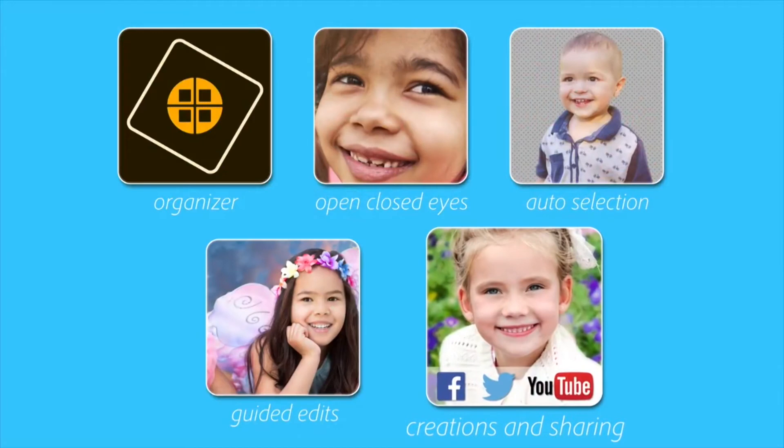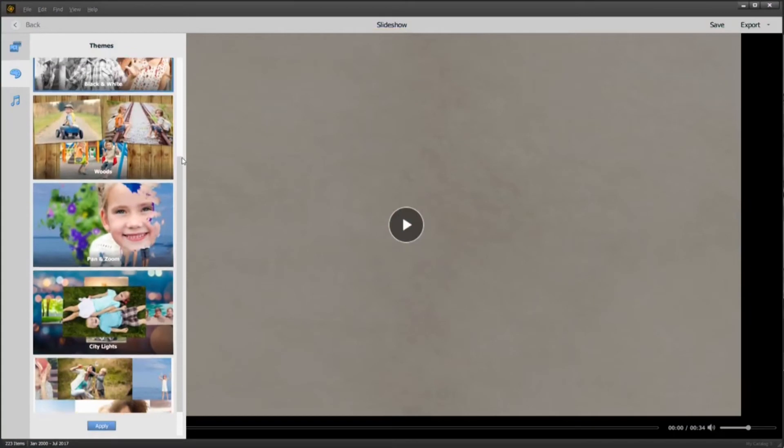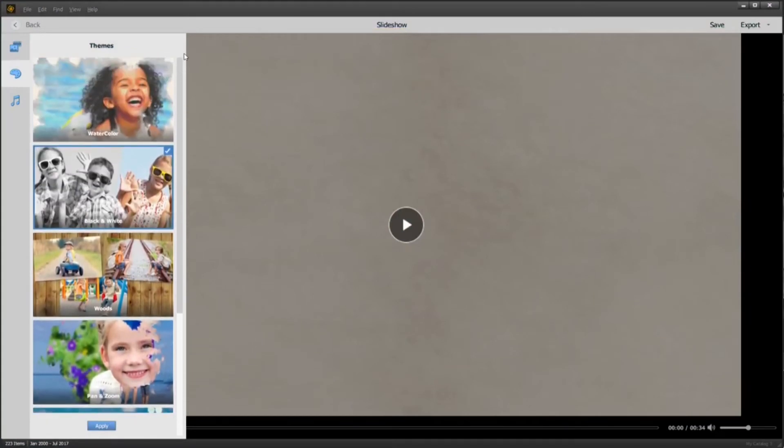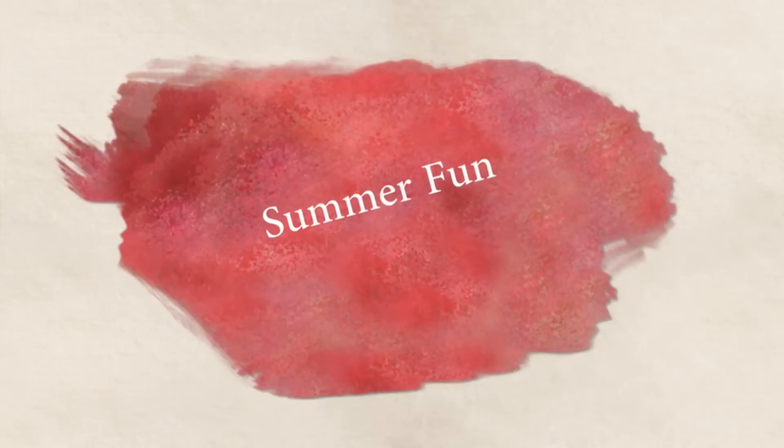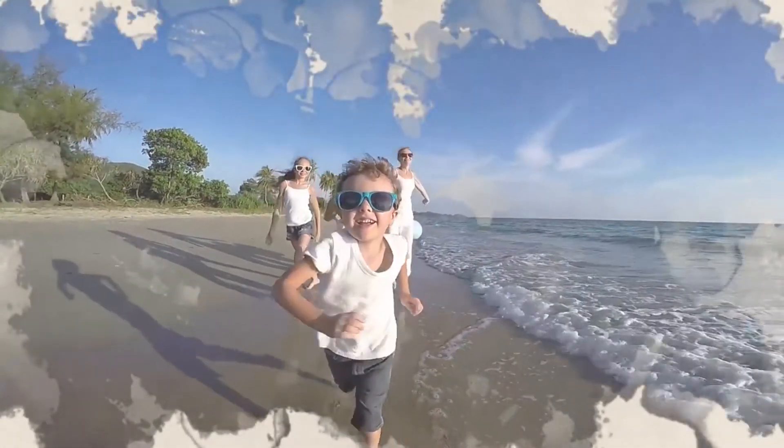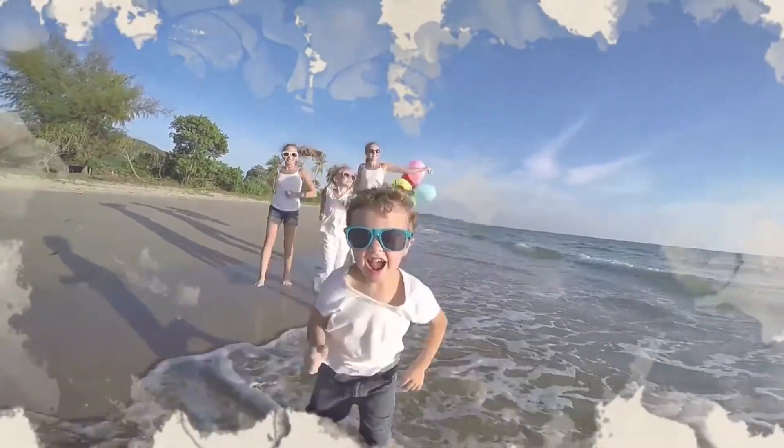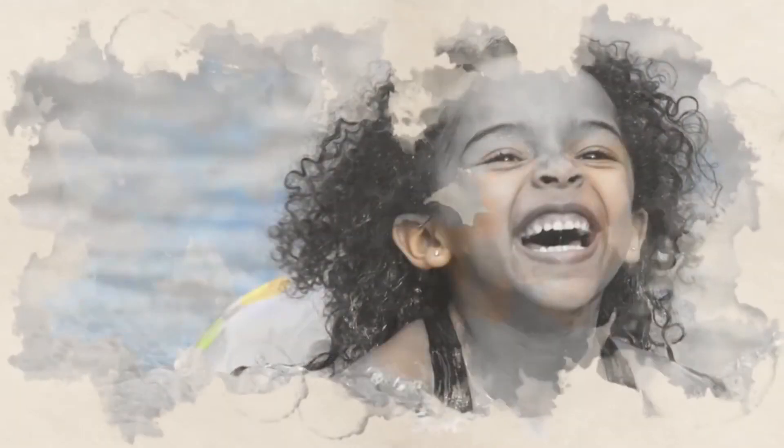Once your photos look just how you like them, it's easy to create and share. Our totally reimagined slideshow is a fun and easy way to showcase your photos and video memories. With one click, we automatically pick your best photos and bring them together with short video clips to create a stylish animated slideshow you can share with family and friends.